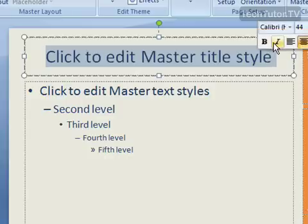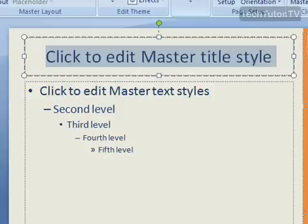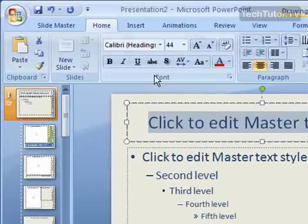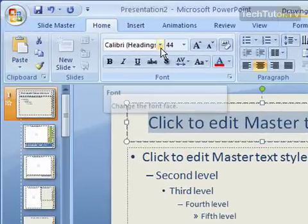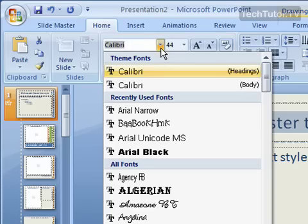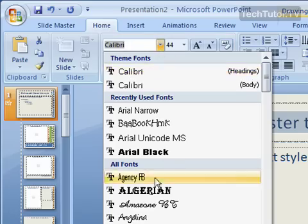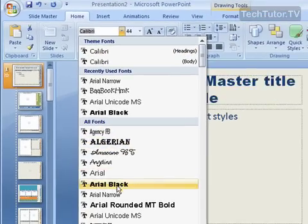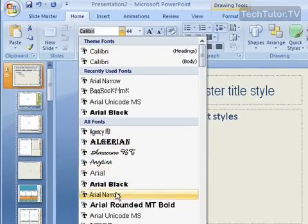Your mini toolbar is going to show up, or you can also go to your Home tab and use the Font section. And you can click on your Font menu, and you can choose a font that you want to use.